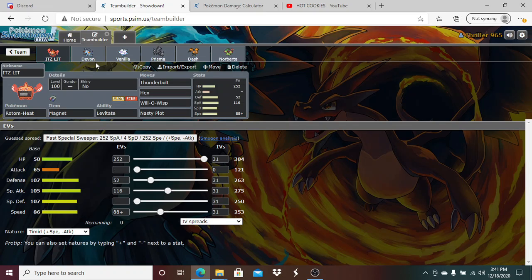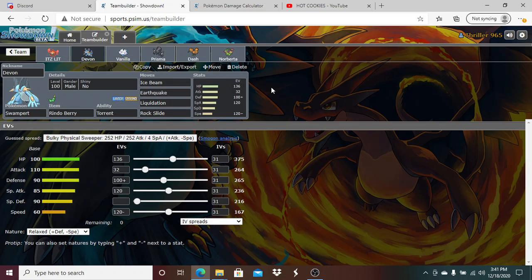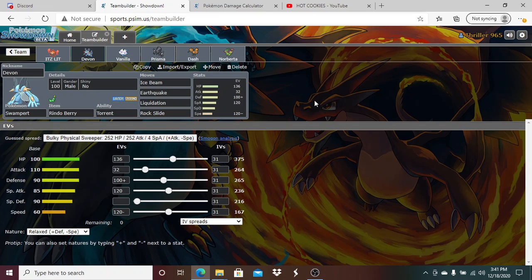Up next we have Devon the Swampert here holding that Rindo Berry with Ice Beam, Earthquake, Rock Slide and Liquidation. 136 HP, 32 Attack, 100 Defense, 120 Special Attack, 120 Speed with a Relaxed nature. This speed lets me be faster than zero speed Pelipper and zero speed Scizor. So basically with having that speed, I'm guaranteed making sure that I am faster than Pelipper and Scizor. If Pelipper is indeed Choice Scarf, I will know for a fact. It will also tell me if it's got speed, because more times than not Pelipper's do run speed, but there are defensive variations that could run zero speed investment.